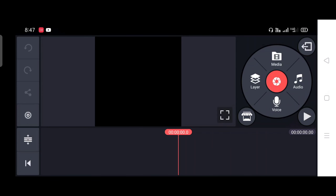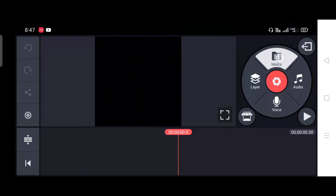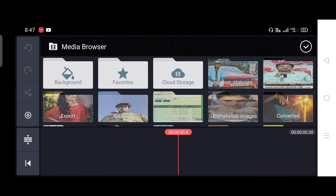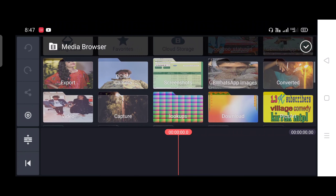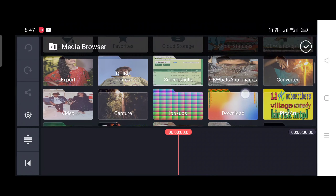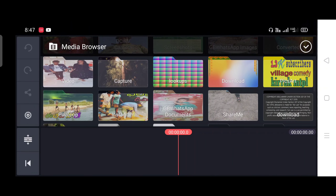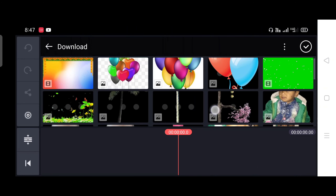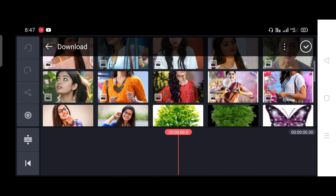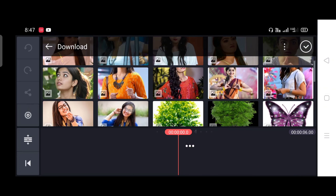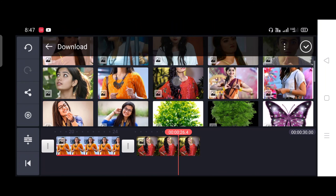I used the same video from inside. I used the same video, and we used the same video.